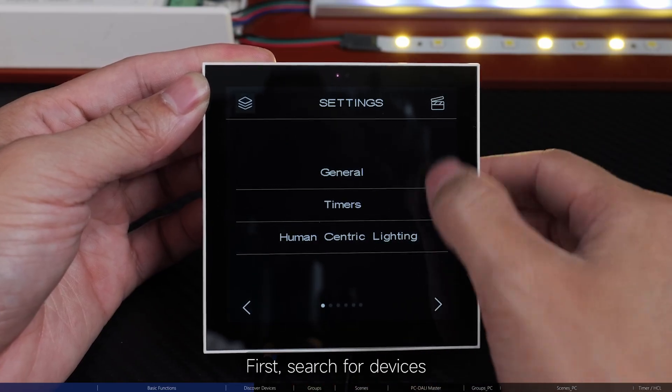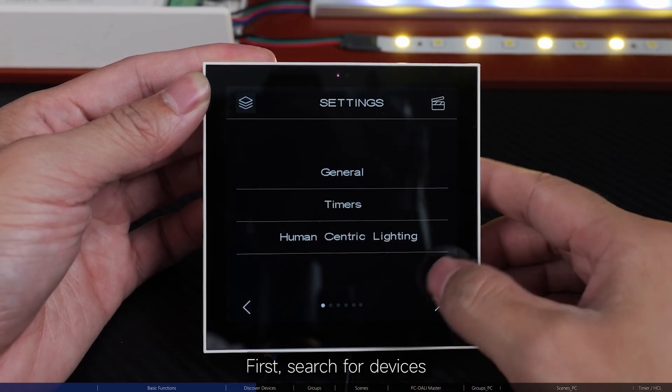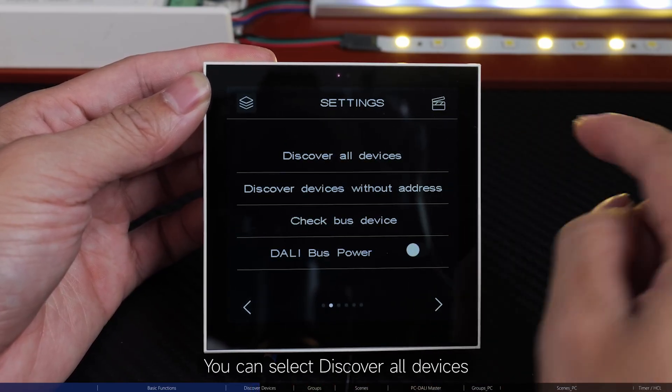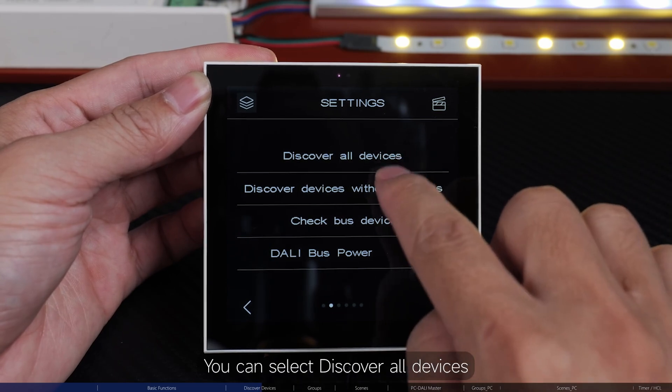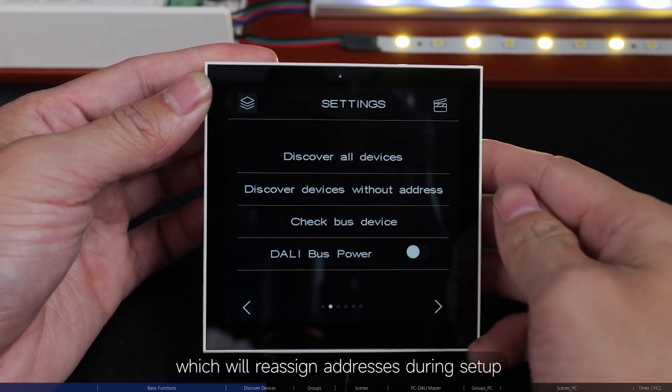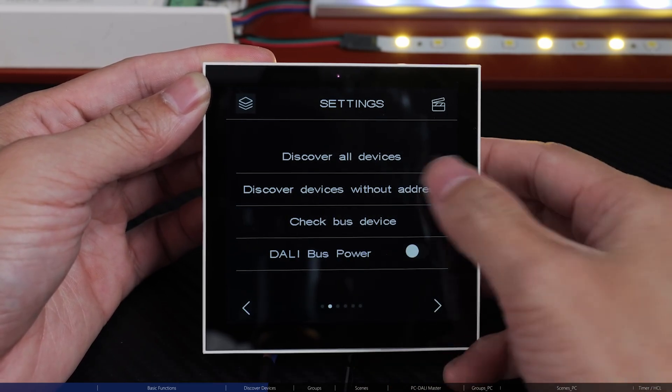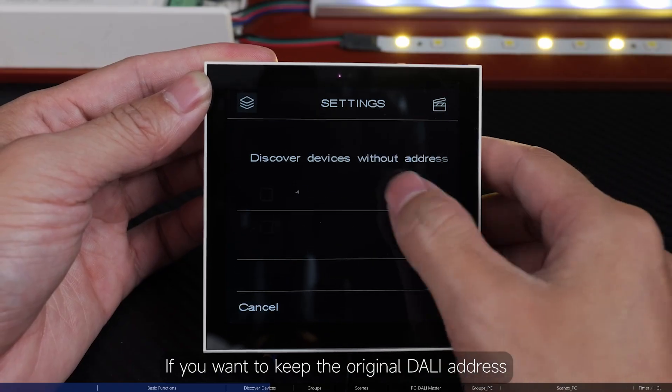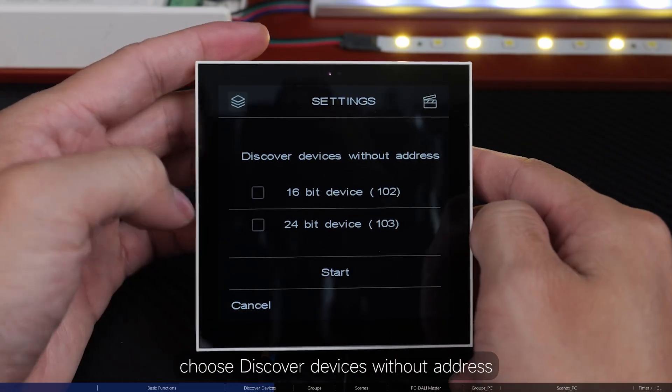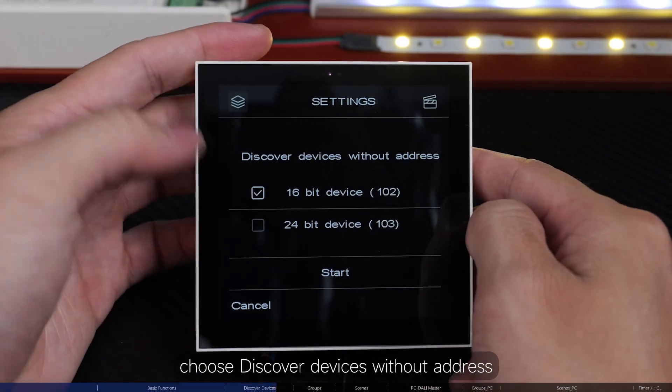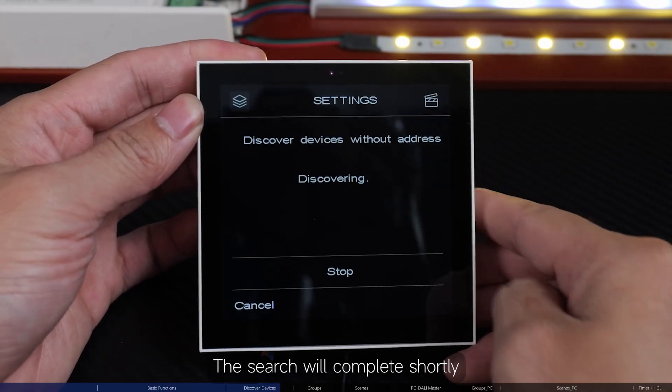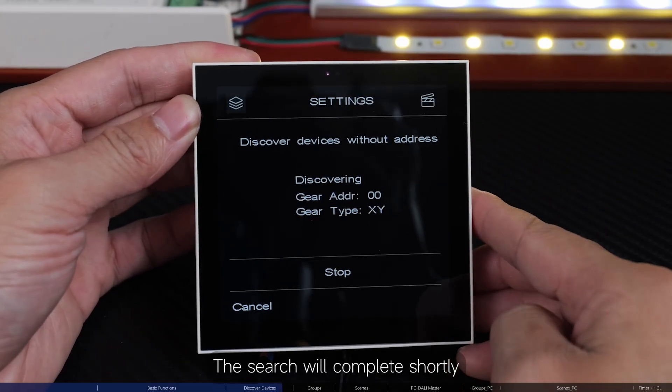First, search for devices. You can select Discover all devices, which will reassign addresses during setup. If you want to keep the original DALI address, choose Discover devices without address. The search will complete shortly.